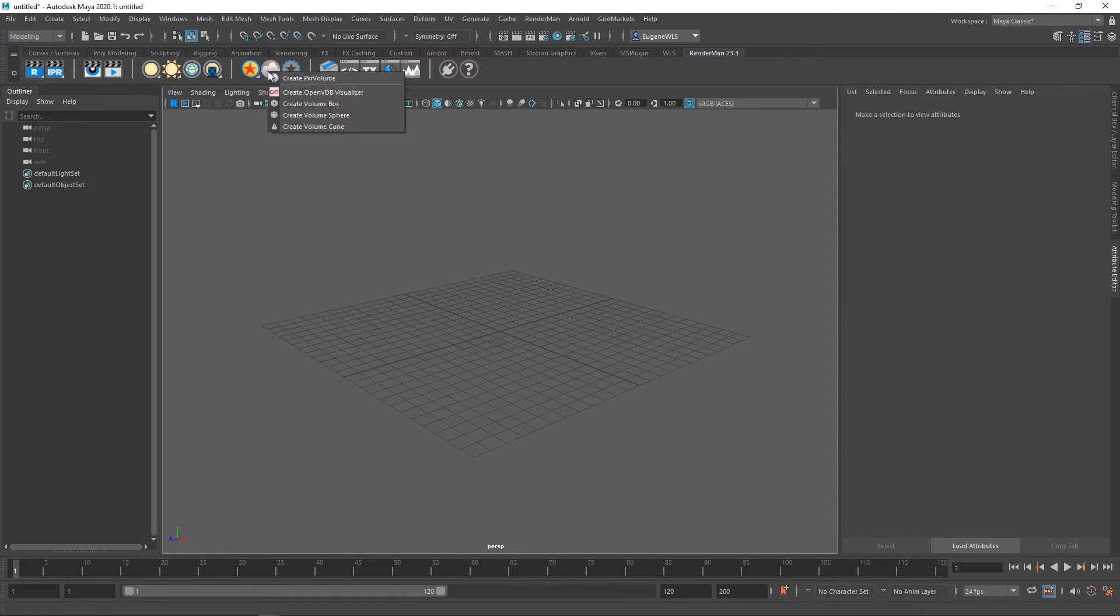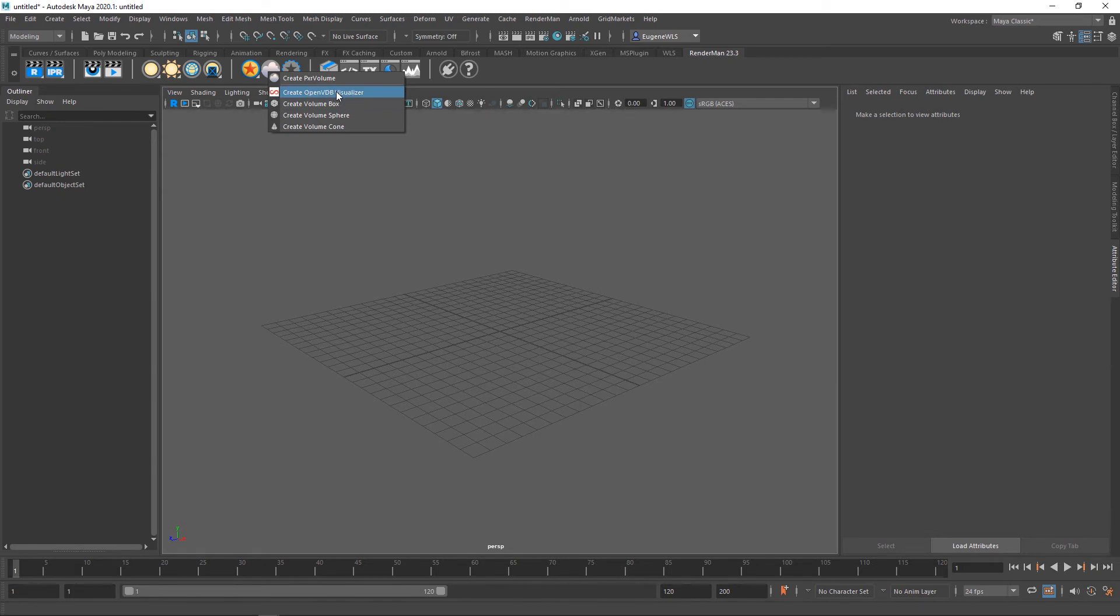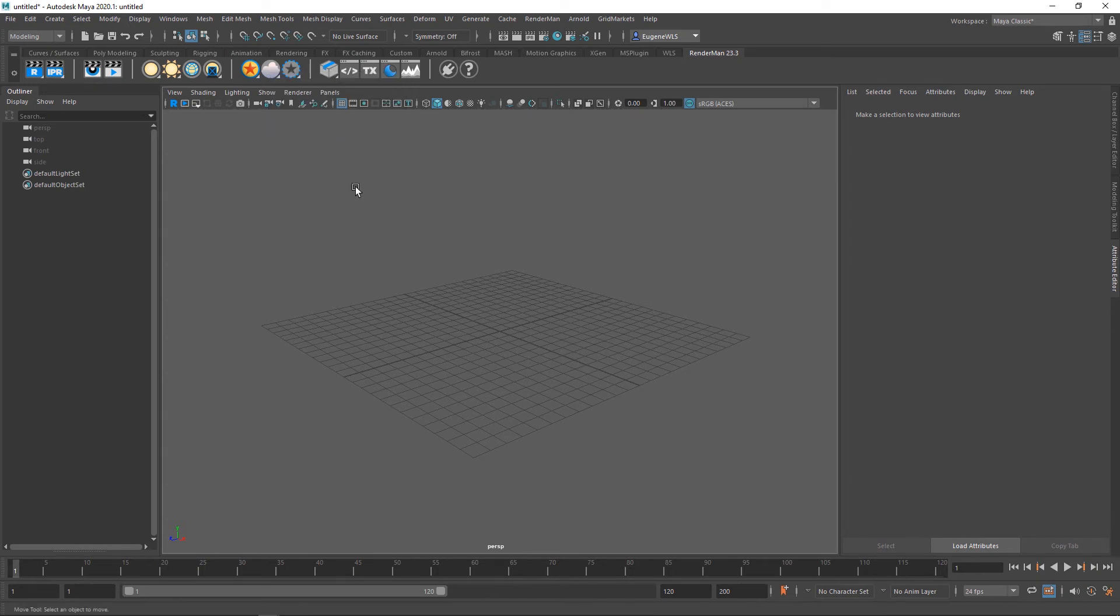This next one deals with volumes and VDBs. This allows me to load in a VDB, and I can also create volume boxes and spheres to add the Pixar volume shader to if I was doing fog, god rays, or smoke.